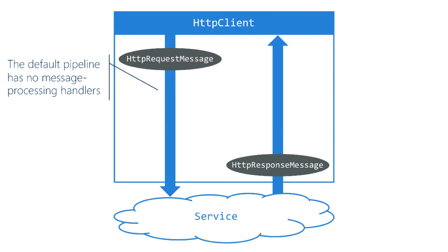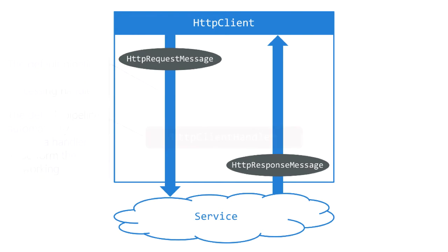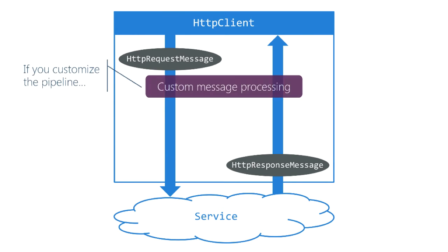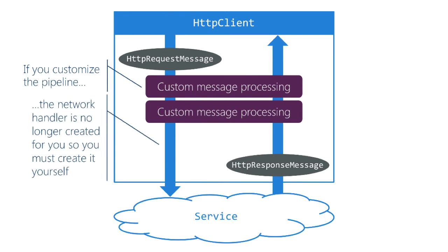By default there's no message processing nodes in the pipeline but there is an instance of HTTP client handler created automatically that sends the message and receives the response. If you take control of the pipeline and start adding message processing nodes, you no longer get that HTTP client handler for free. This is important - if you install a custom message processor you're also responsible for instantiating and installing the networking layer. Even if it's the default HTTP client handler you still have to manually create and install it.